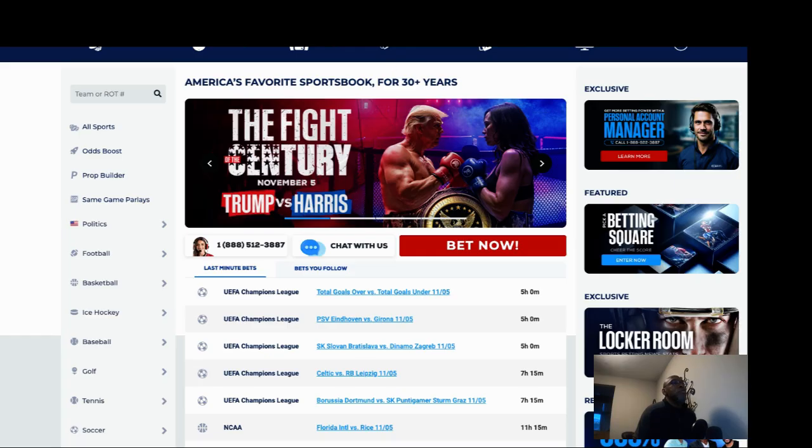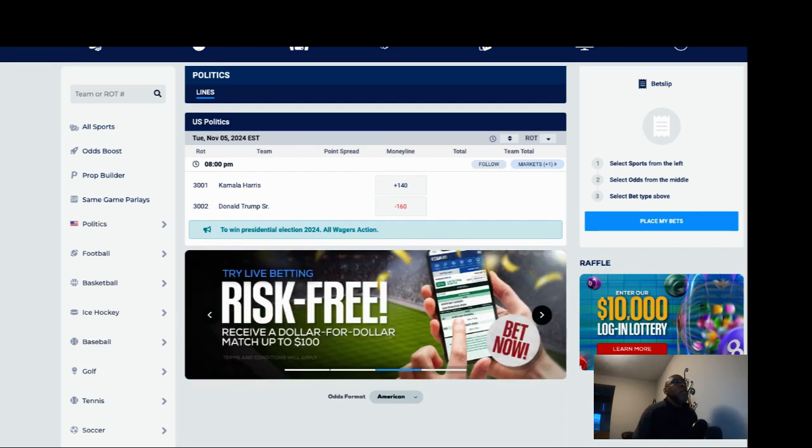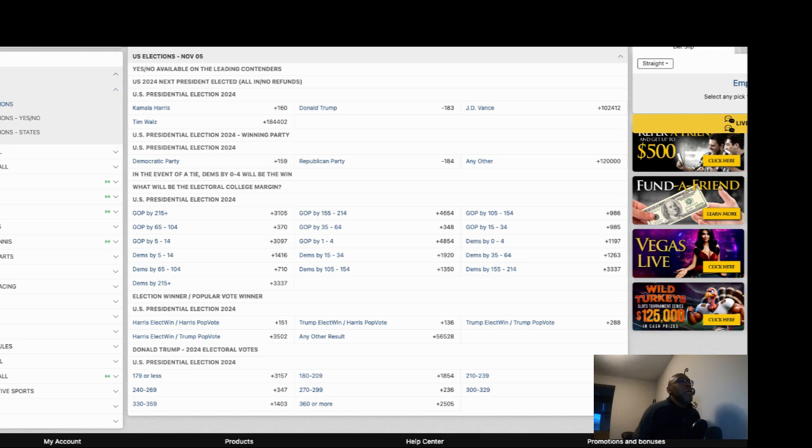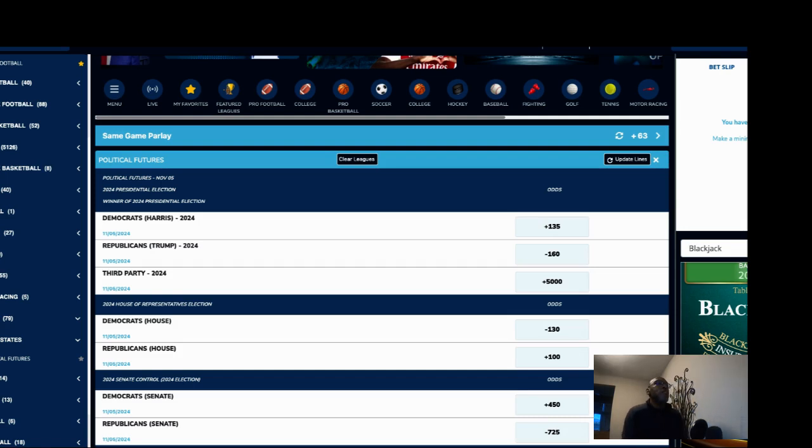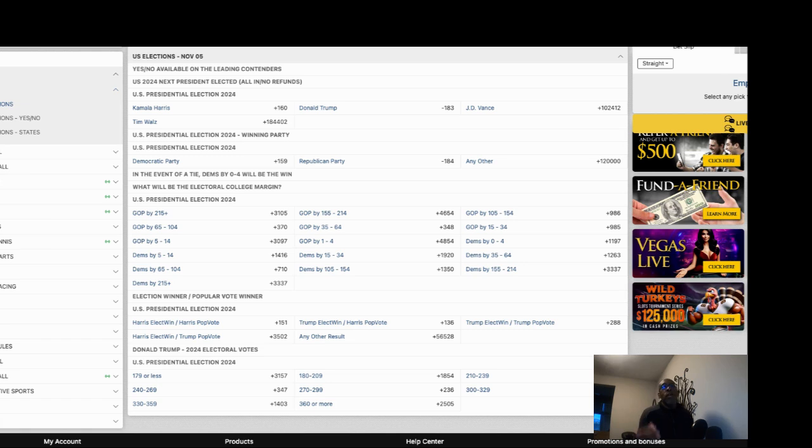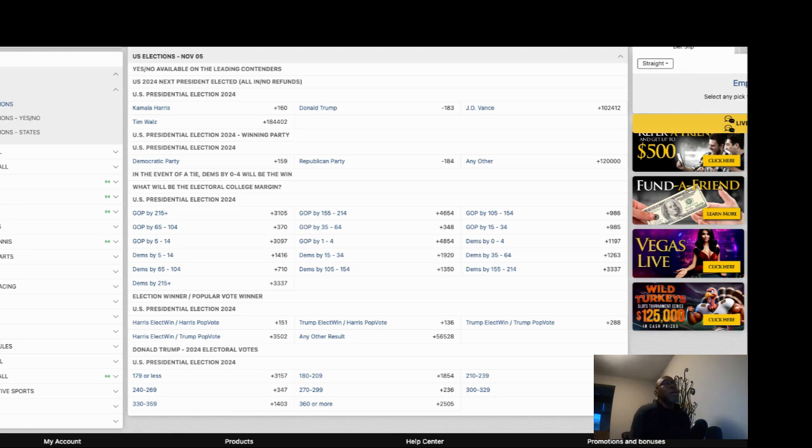These odds were huge for Trump a couple of weeks ago. The best odds you're going to get on Kamala looks like probably plus 160 over here on Bookmaker. That's a pretty good little value bet.